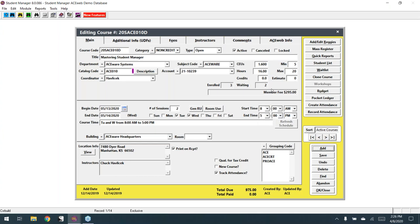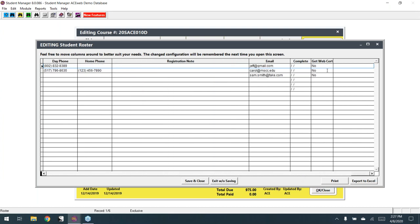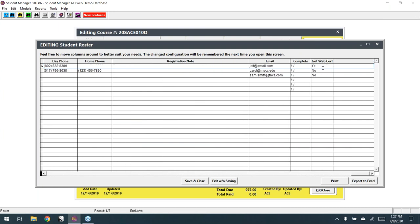On the student list, the 'Get Web Certificate' field is now visible and editable. If I change this to Y — it can be uppercase or lowercase Y, or you can spell out 'Yes' — and save, you can see they're getting the certificate. This is useful if you're using the AceWeb Store module to allow people to download certificates from AceWeb.